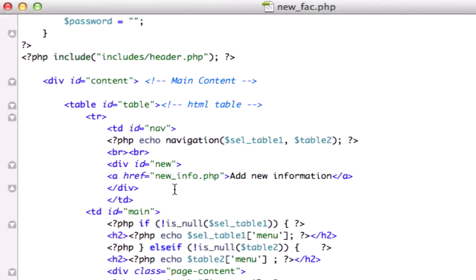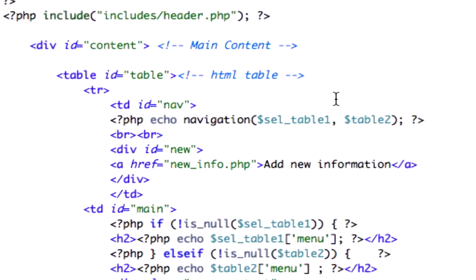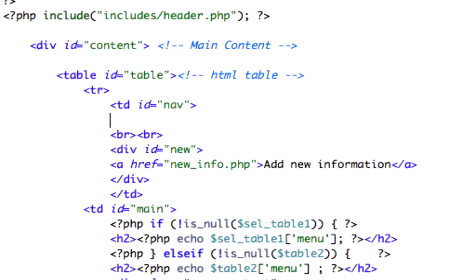So first thing I'm going to do is I'm going to take navigation, that can stay there. You know what, I'm going to go ahead and take this out. I'm going to take out both of our tables on our left hand side of this page.